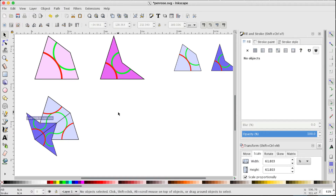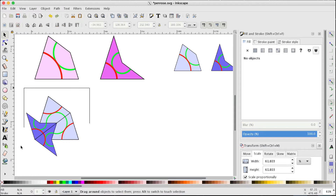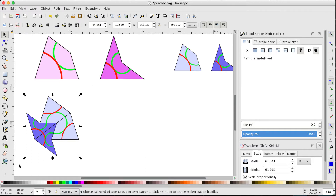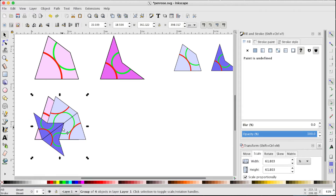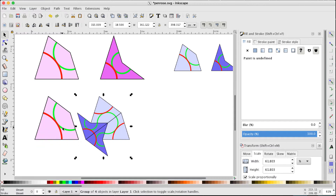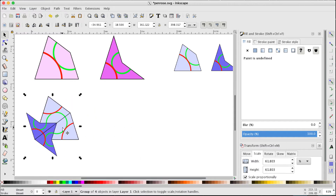So there's a covering of this kite by the smaller copies. Let's group that because we're going to be using that covering — Control+G — so it's now just one object. It's a covering of the original kite by smaller darts and kites.